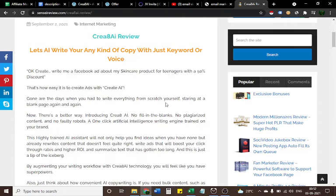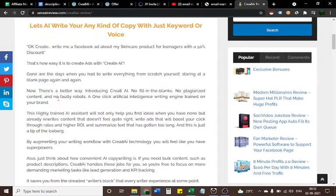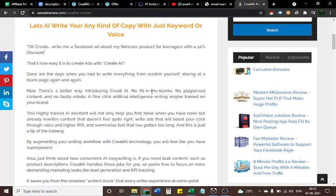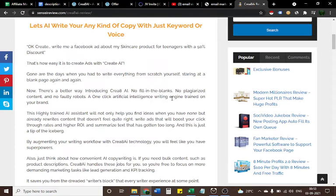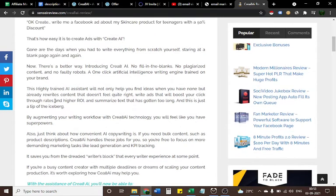Now there's a better way. Introducing Create AI: no fill in the blanks, no plagiarized content, and no faulty robots. A one-click artificial intelligence writing engine trained on your brand.